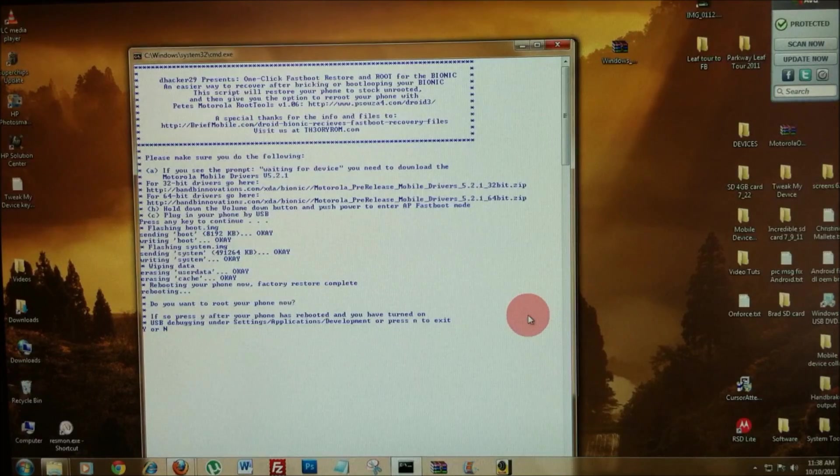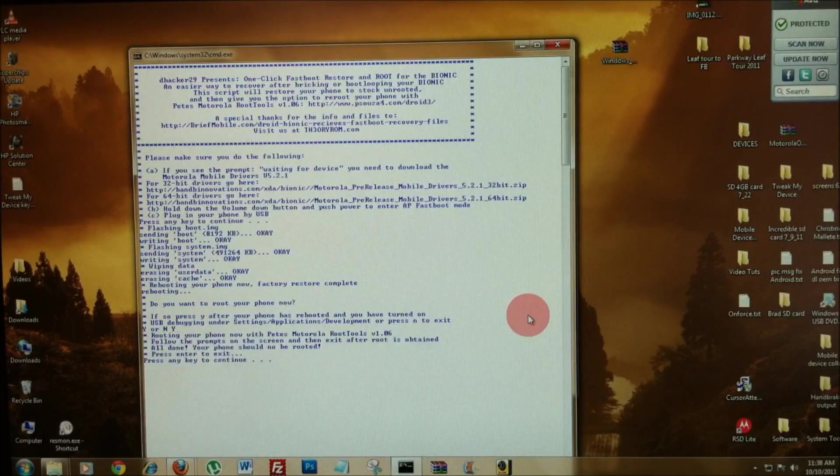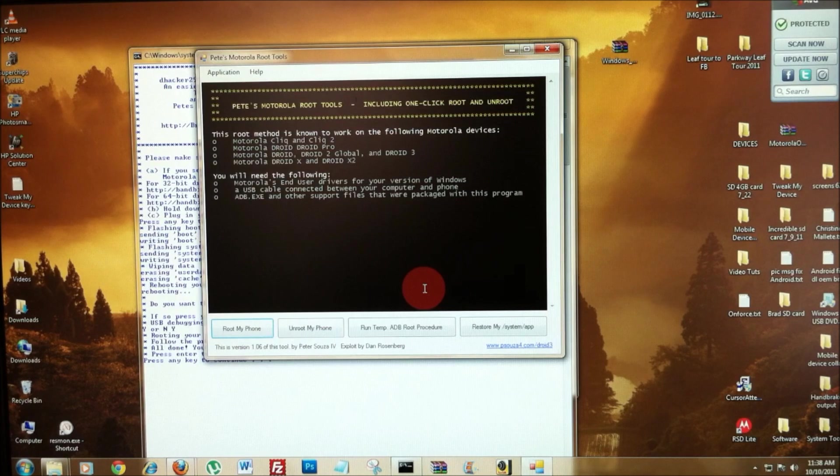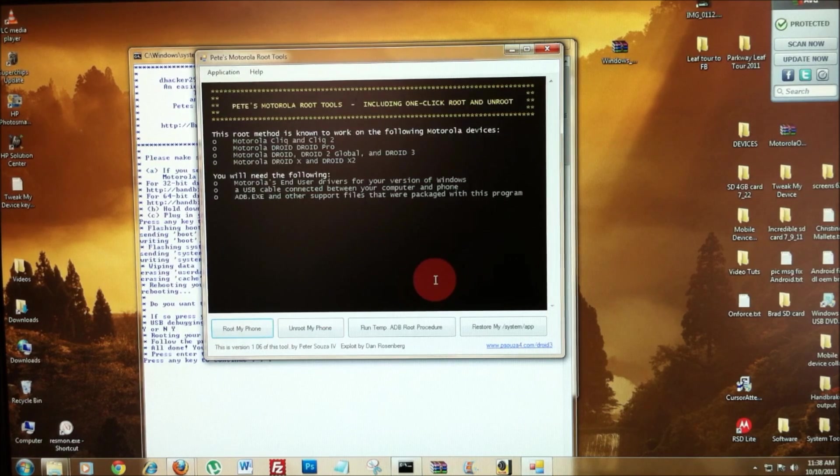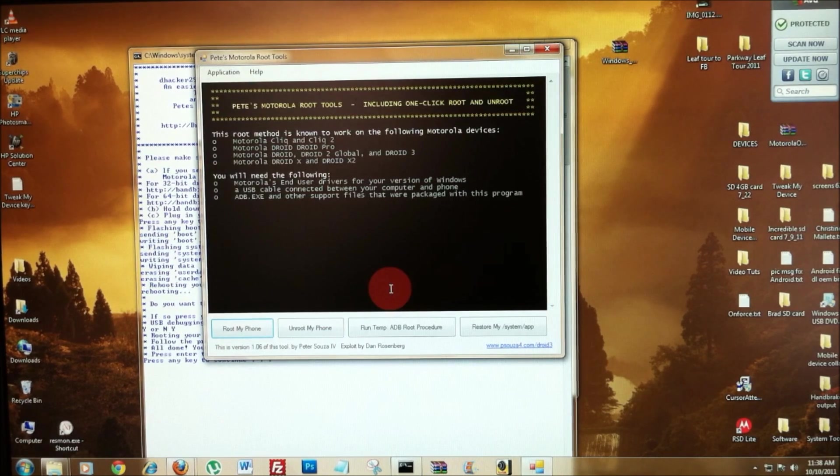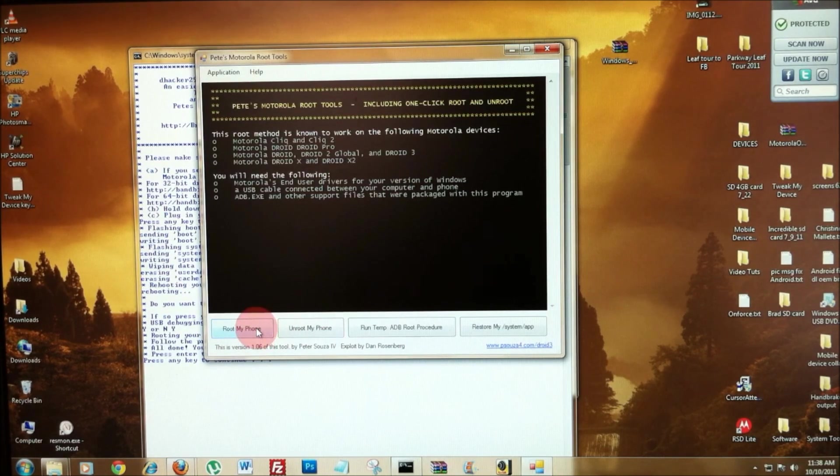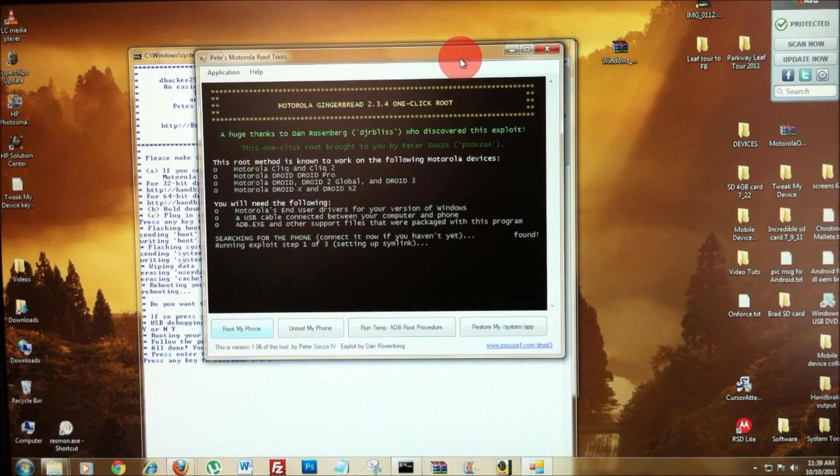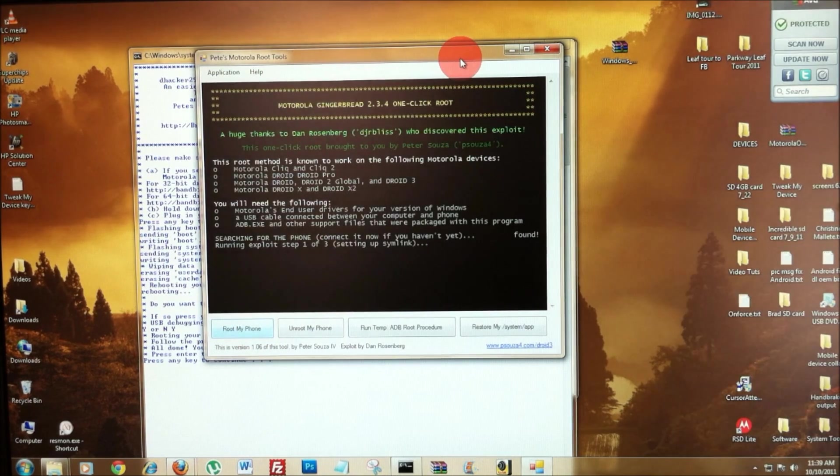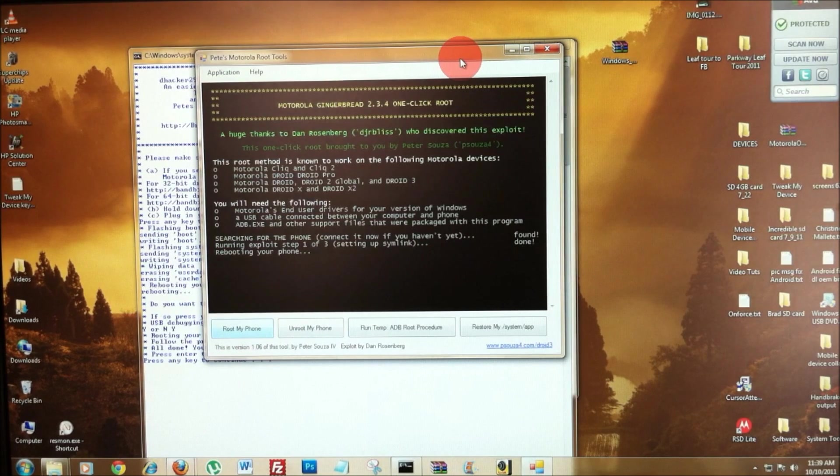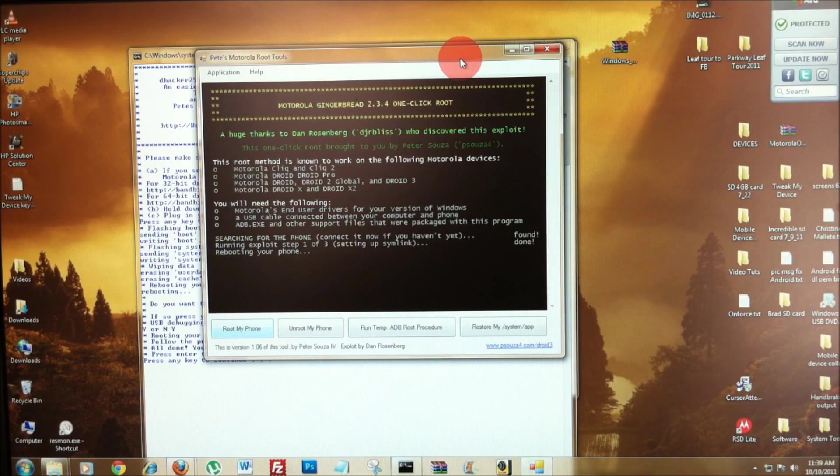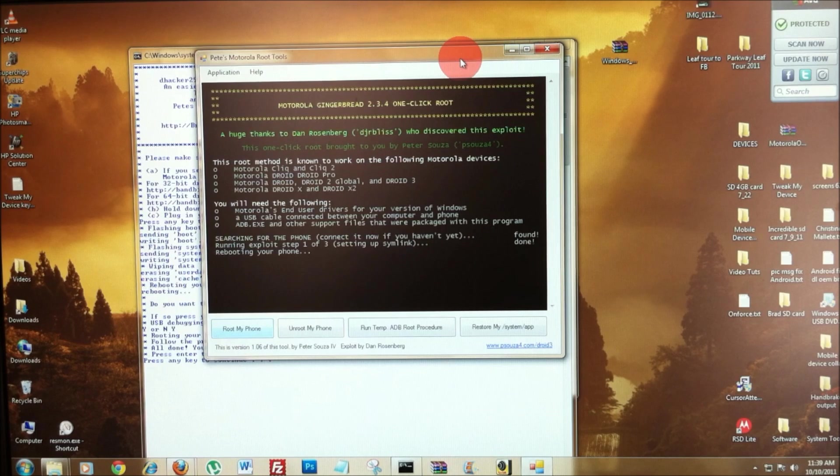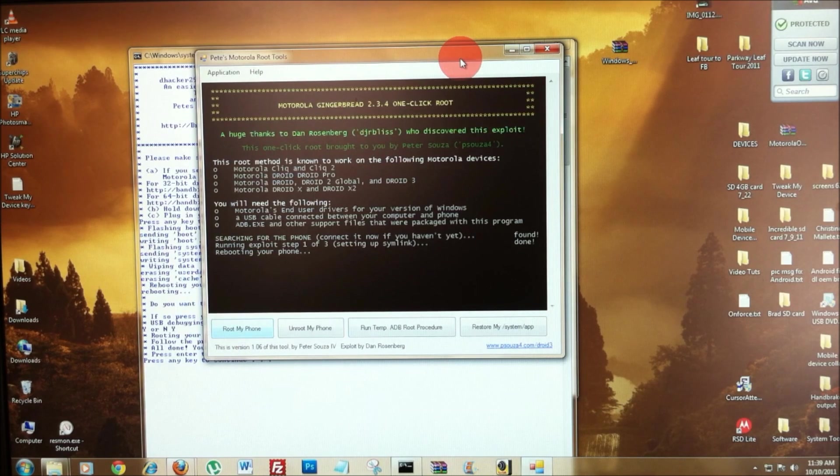So, the program asked us if we wanted to root. Let's go ahead and hit yes and this will bring up Pete's Motorola root tools. So, go ahead and click root my phone. Great, it found my phone connected and now it's going to run through the root process. Just sit back and be patient. This will take about three reboots and about five minutes.